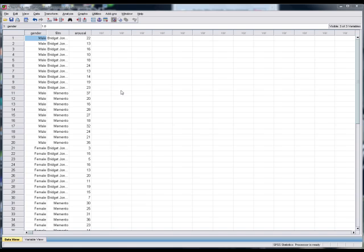The reason this one is going to be fantastic is because it's all about graphs, and graphs are the most exciting thing in the universe. Now, in the book chapter I spend quite a lot of time telling you how to draw different types of graphs, but I didn't really have a lot of space to talk about how you can edit graphs in SPSS.